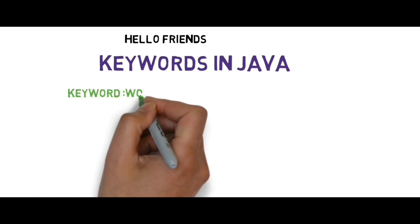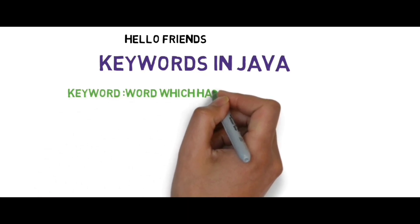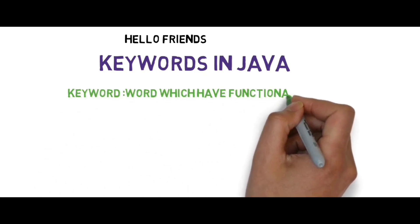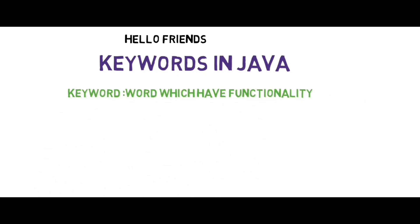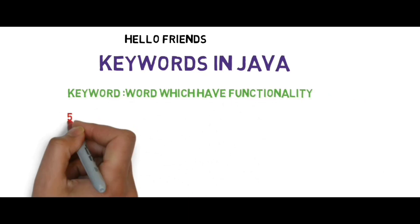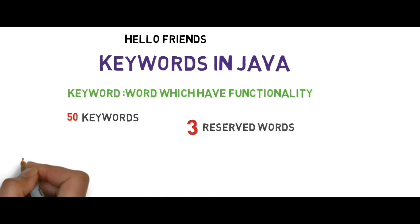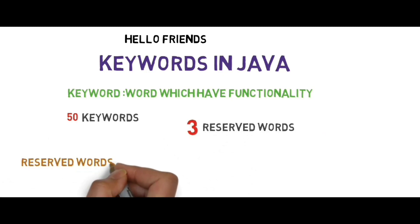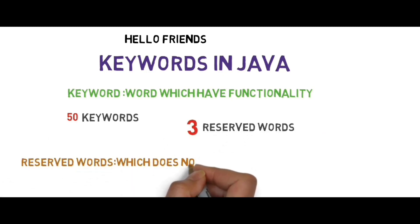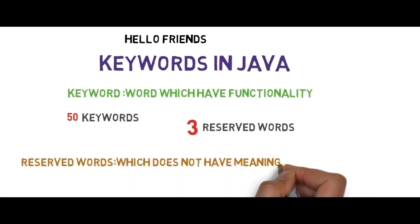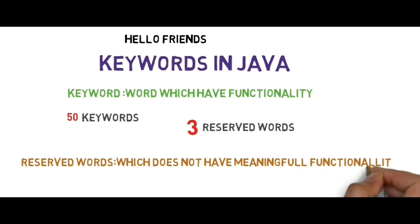A keyword is a word with meaningful functionality. There are 50 keywords and 3 reserved words. Reserved words are those which do not have meaningful functionality in programming.